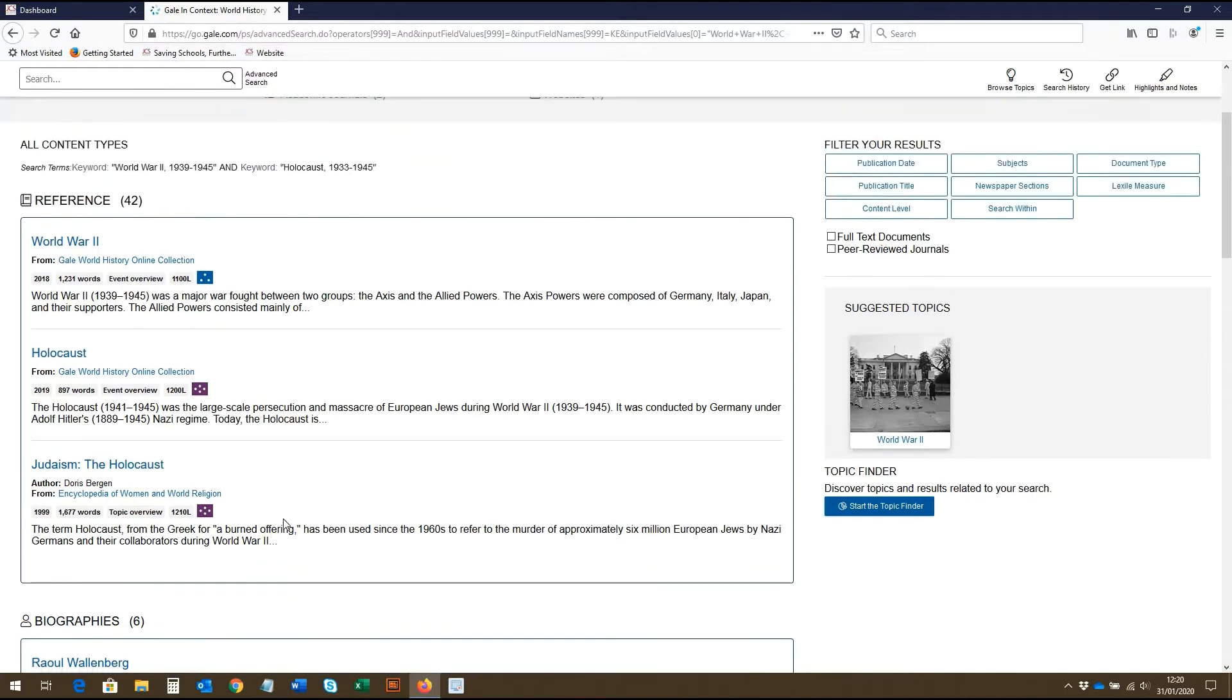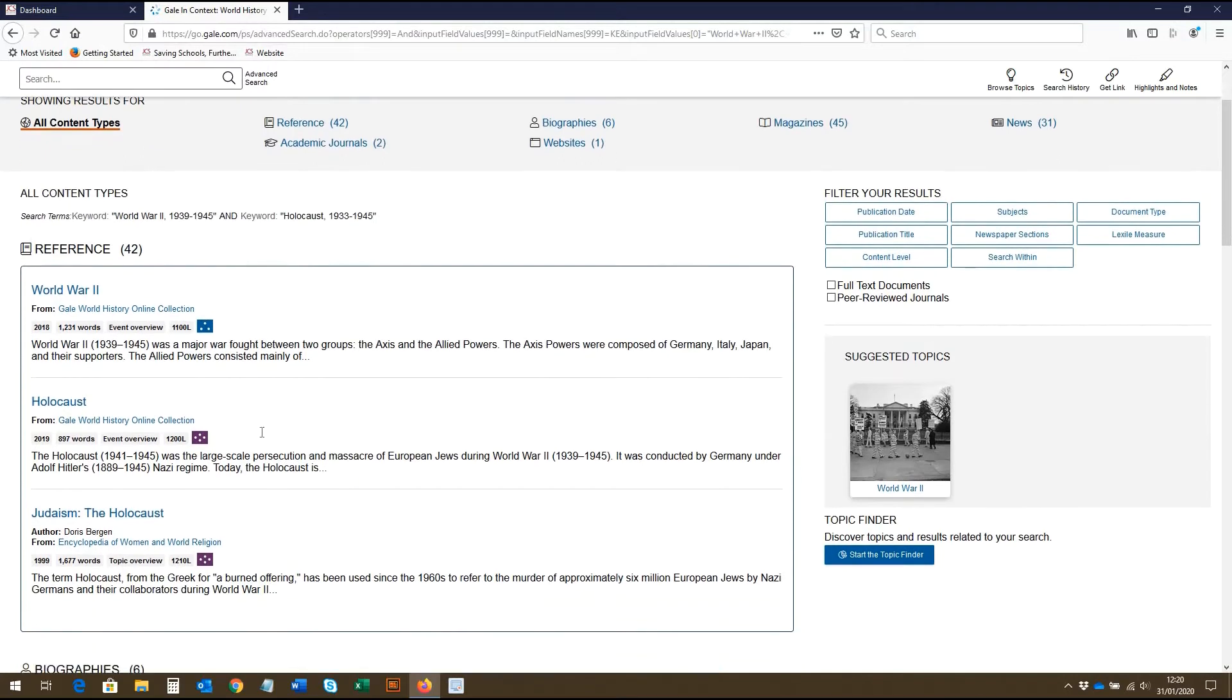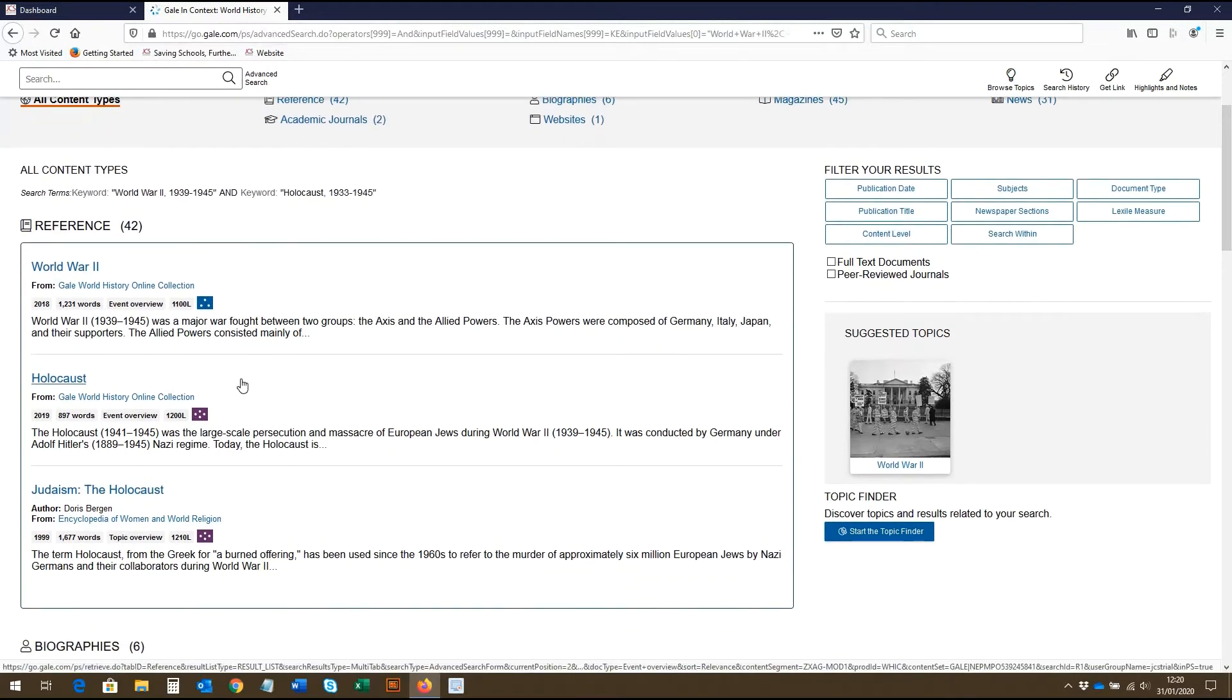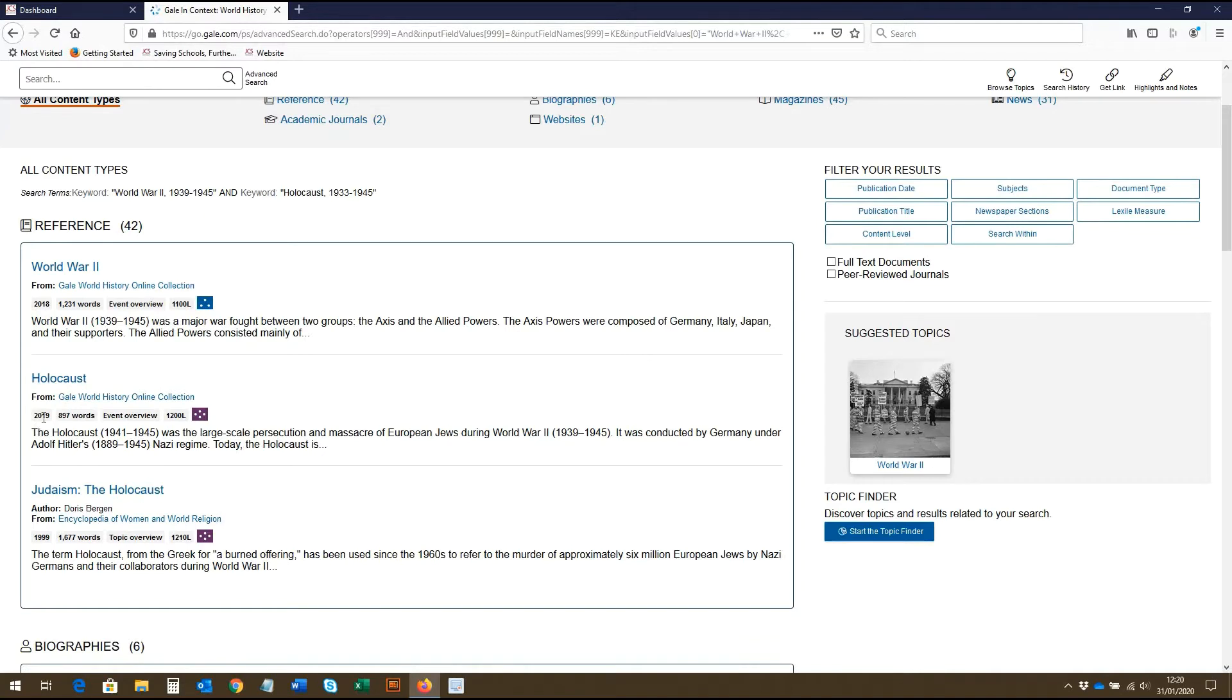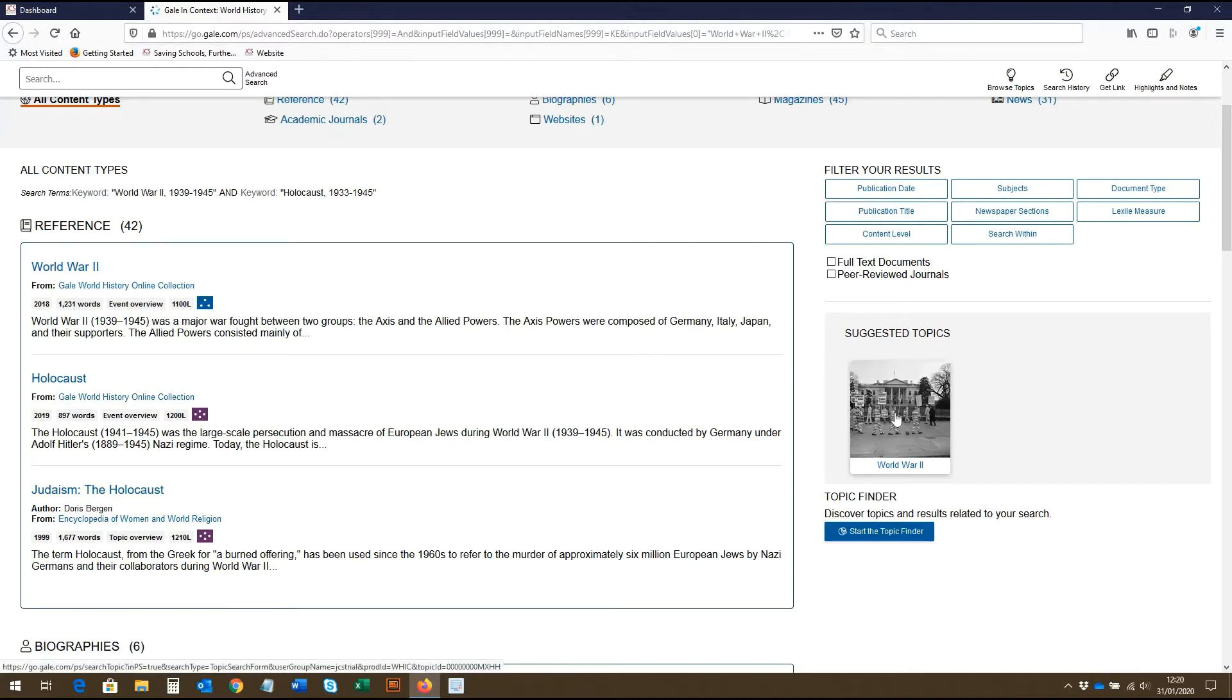As we scroll through, we can see each resource has its publication details here, along with its publication date, length, resource type and content levels. On the right hand side of the screen are also suggested topics. As you can see, WW2 has its own topic page.